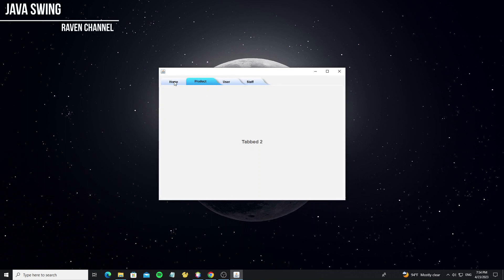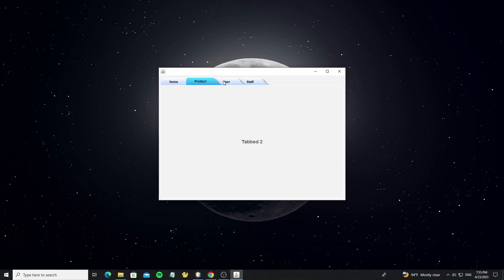Hello everyone. In this tutorial, I will show how to use tabbed pane custom UI. This project I custom using Java Swing.